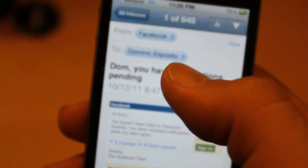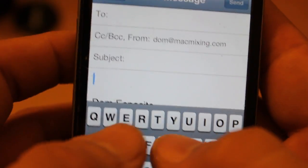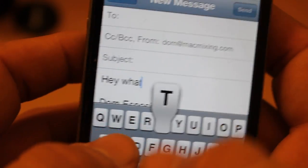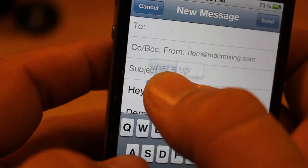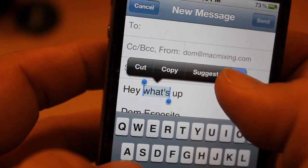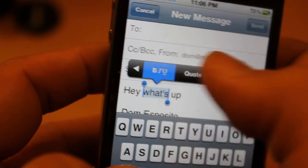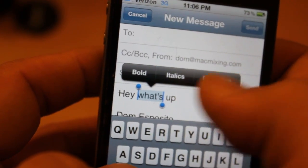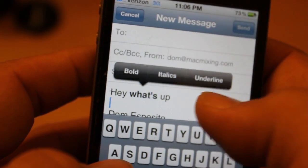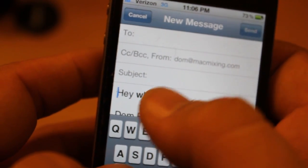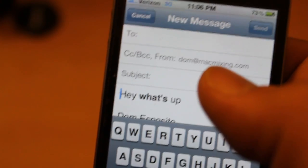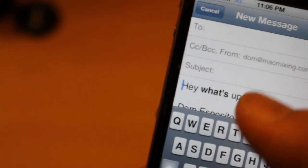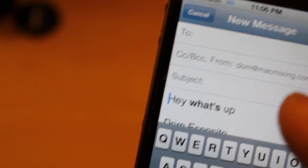We also have rich text formatting. So if I want to type "hey, what's up" and then click on it, I get bold, italics, and underline options — I can make that bold. Look at that: "hey, what's up" formatted bold. Formatting an email — I think that's a pretty cool feature to have, not super important but useful.